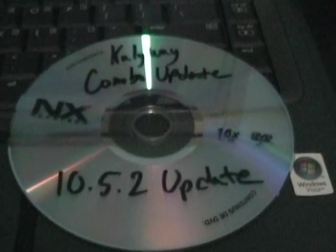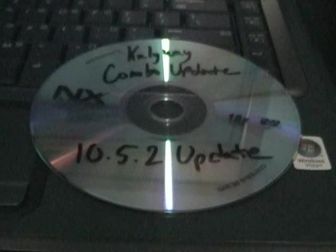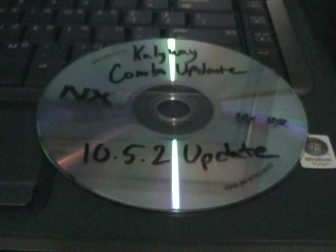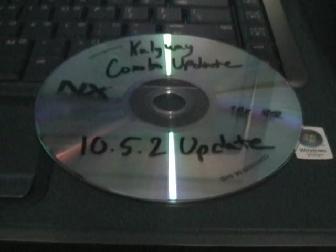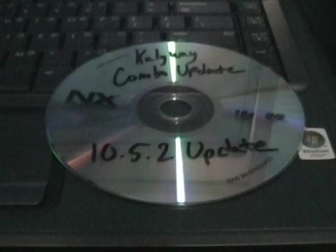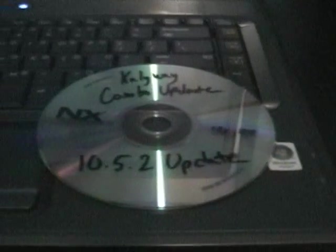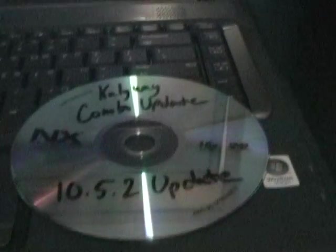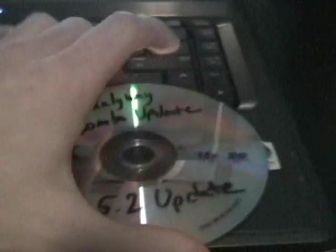That's about it. After you get to your desktop, you're going to take your Kalyway combo update, the 10.5.2 update, and install that. Now this is up to you if you use this update. You're no longer going to have a battery icon on the menu bar, and the laptop won't be able to sleep. The laptop won't be able to sleep ever with 10.5.1 or 10.5.2. Where you get those discs, that's for you to figure out.